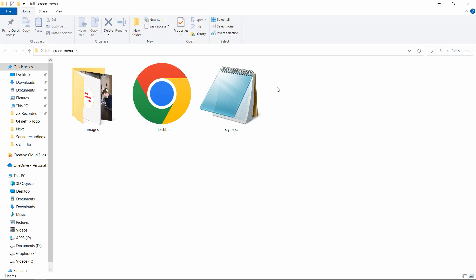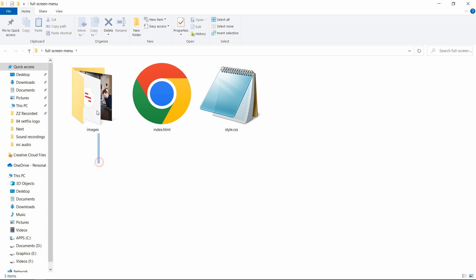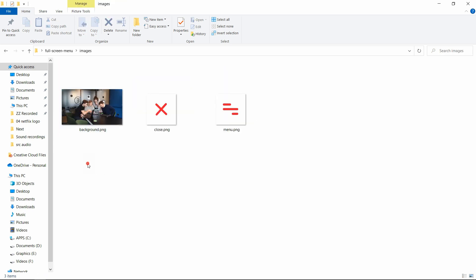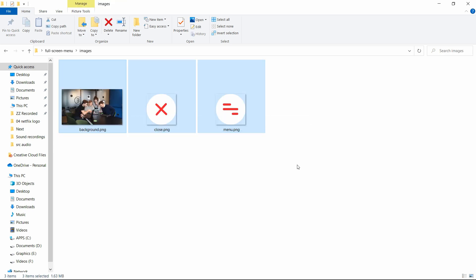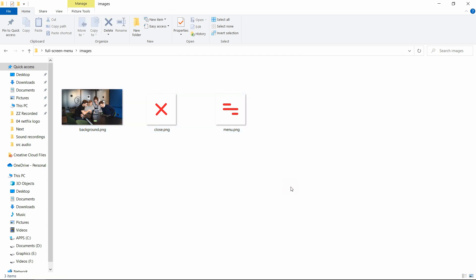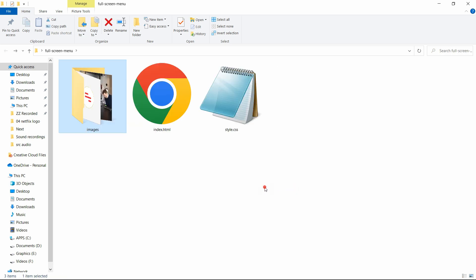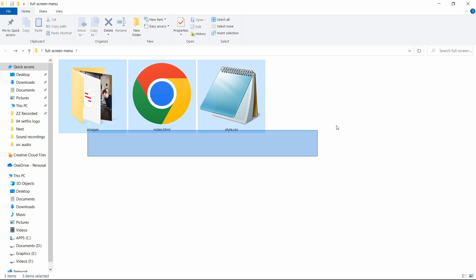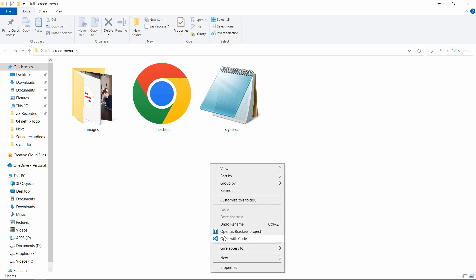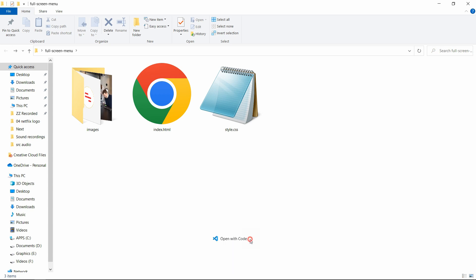Here in this folder I have one HTML file, one CSS file, and another folder called images. In this images folder you can see some icons and an image. You can find all these images' download links in the video description. Now let me open these files with my code editor, which is Visual Studio Code. You can use any code editor.